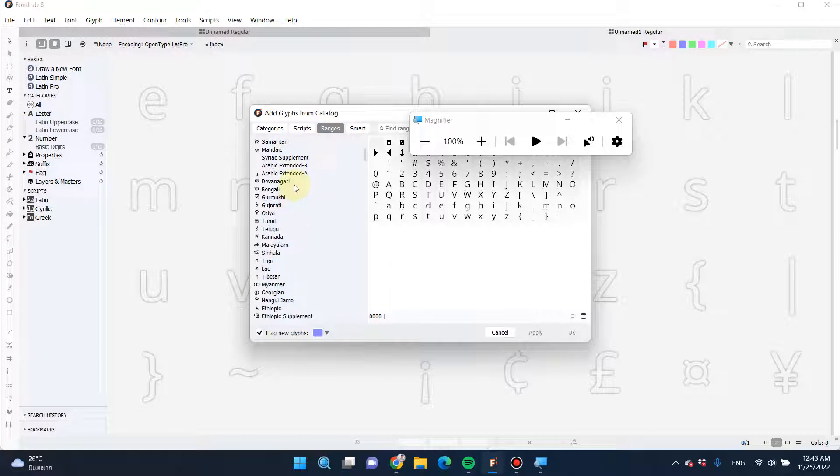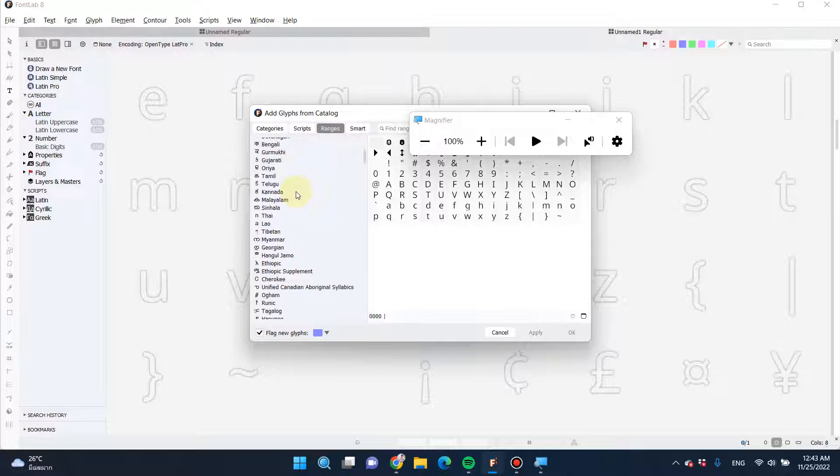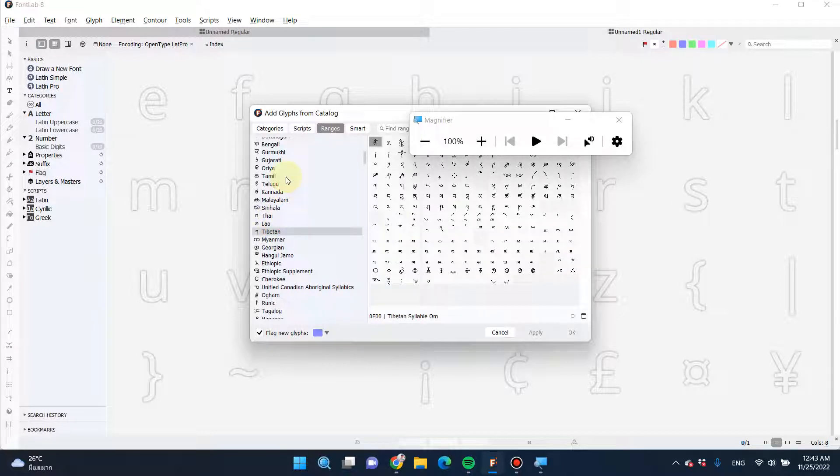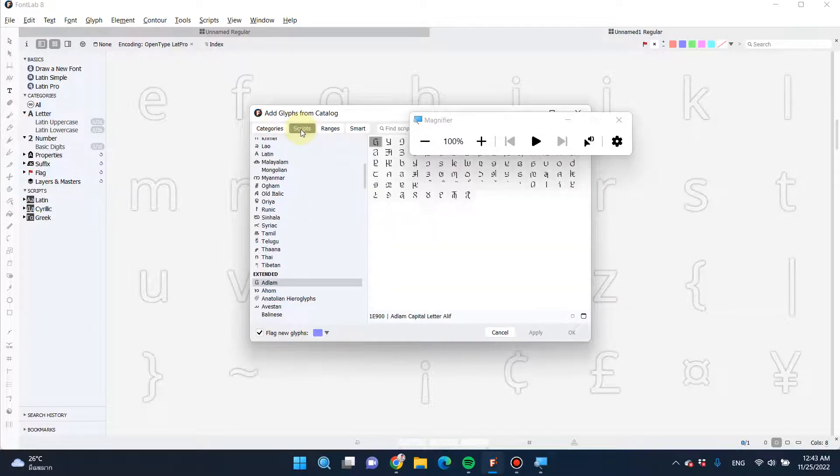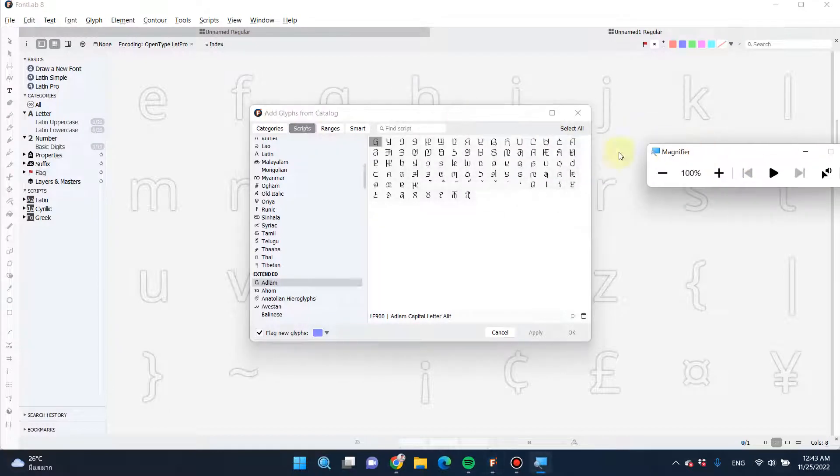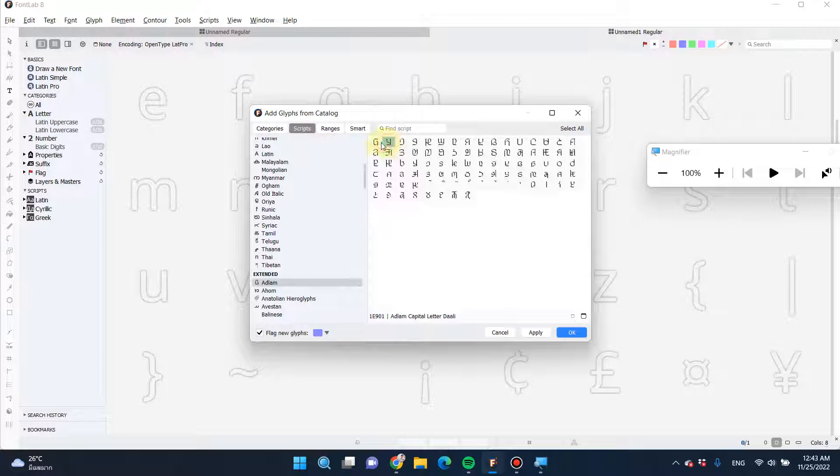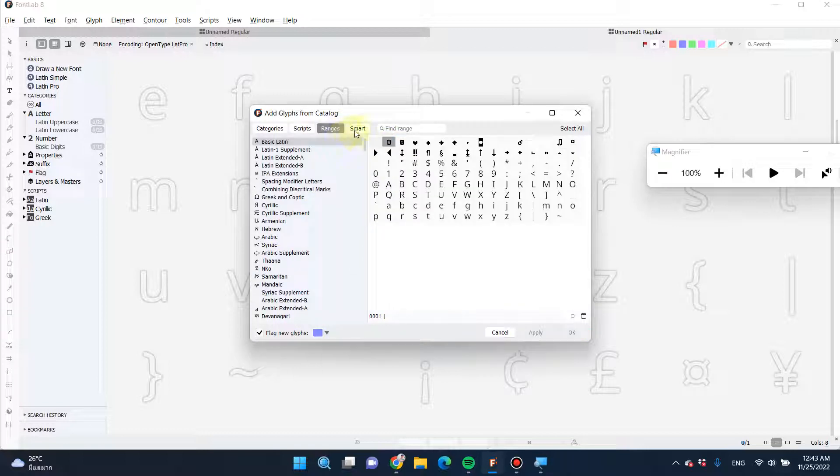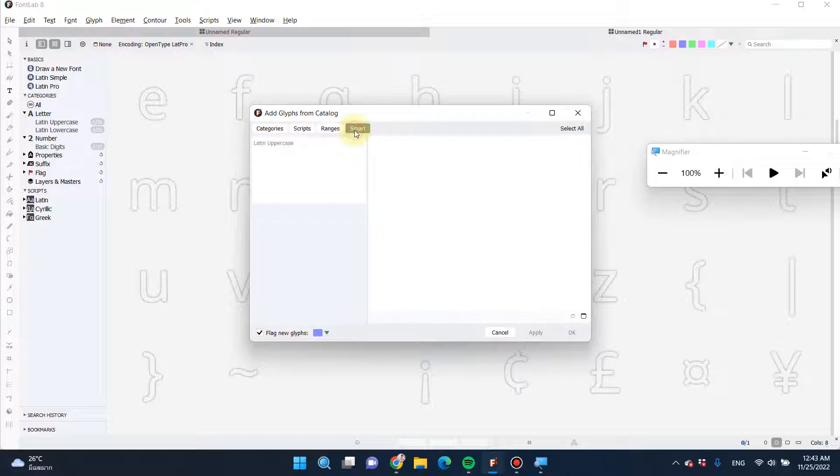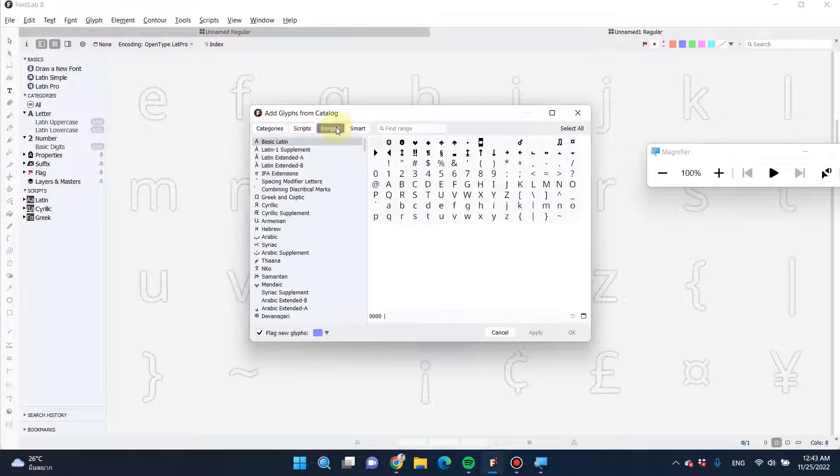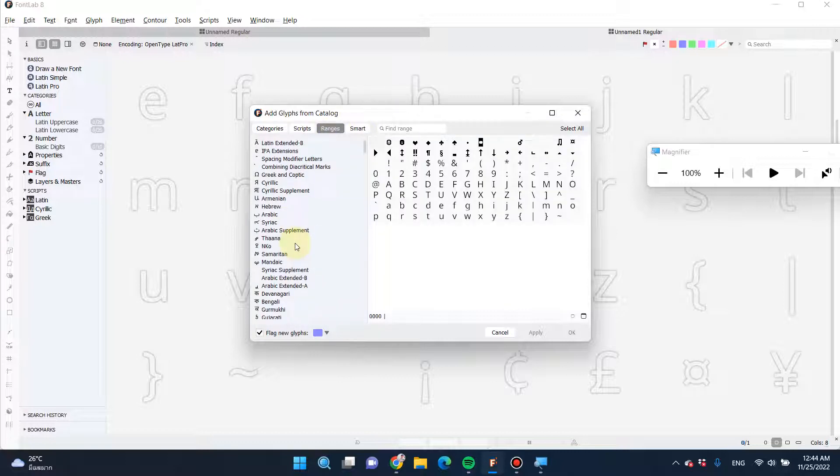They were Devanagari, Bengali, Thai as well. Tibetan is here too. You can also choose the script, each of the characters that you like to add inside your work, or just a range of the script that you want.